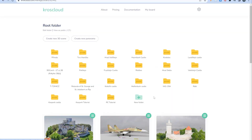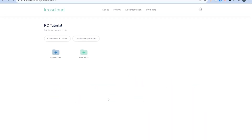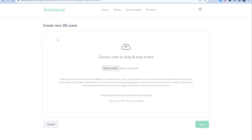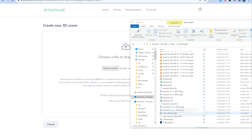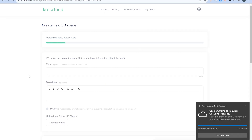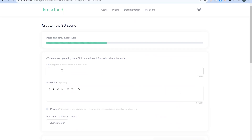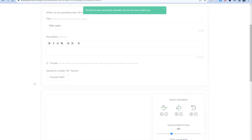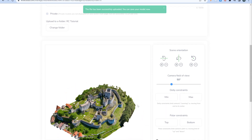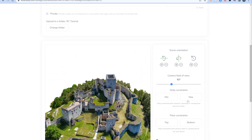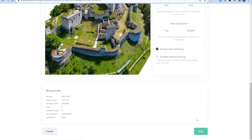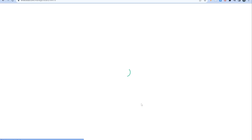Now let's go to CrossCloud. Assuming we have already created our account, we can go directly to add new scene. Here we drag and drop our GLB file we previously exported from RealityCapture. While the file is uploading, we can choose a name for our new scene, some description, and we can also set up a camera. The file is uploaded and the scene has been created.